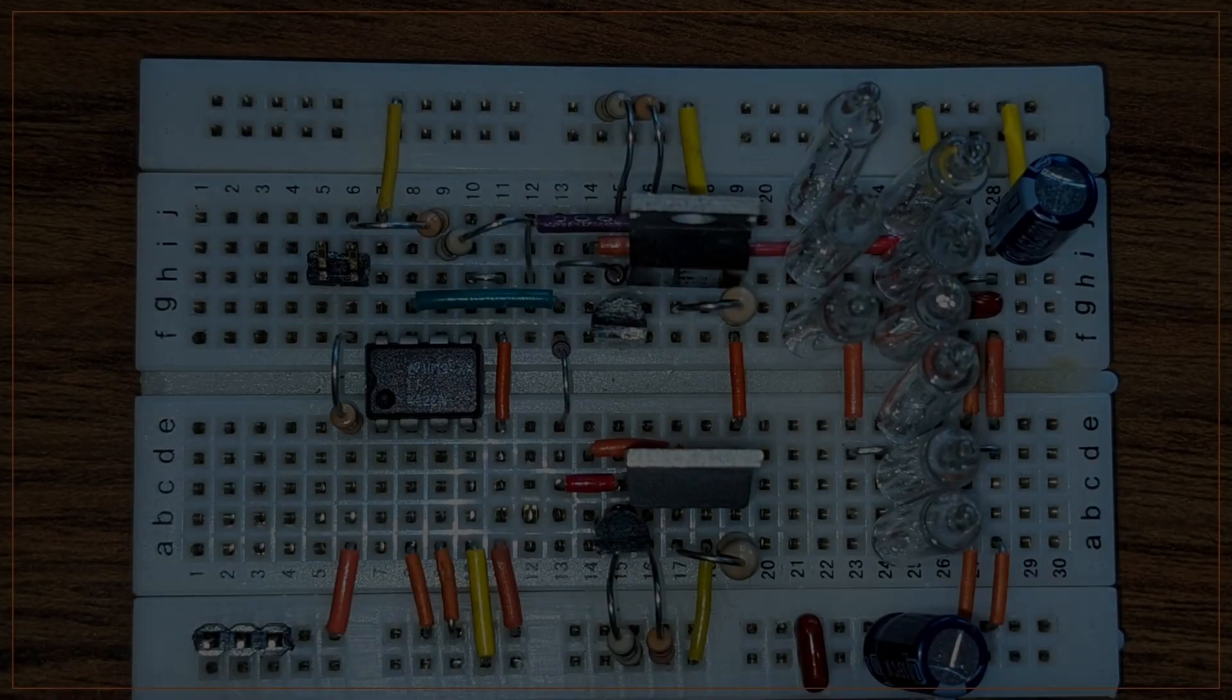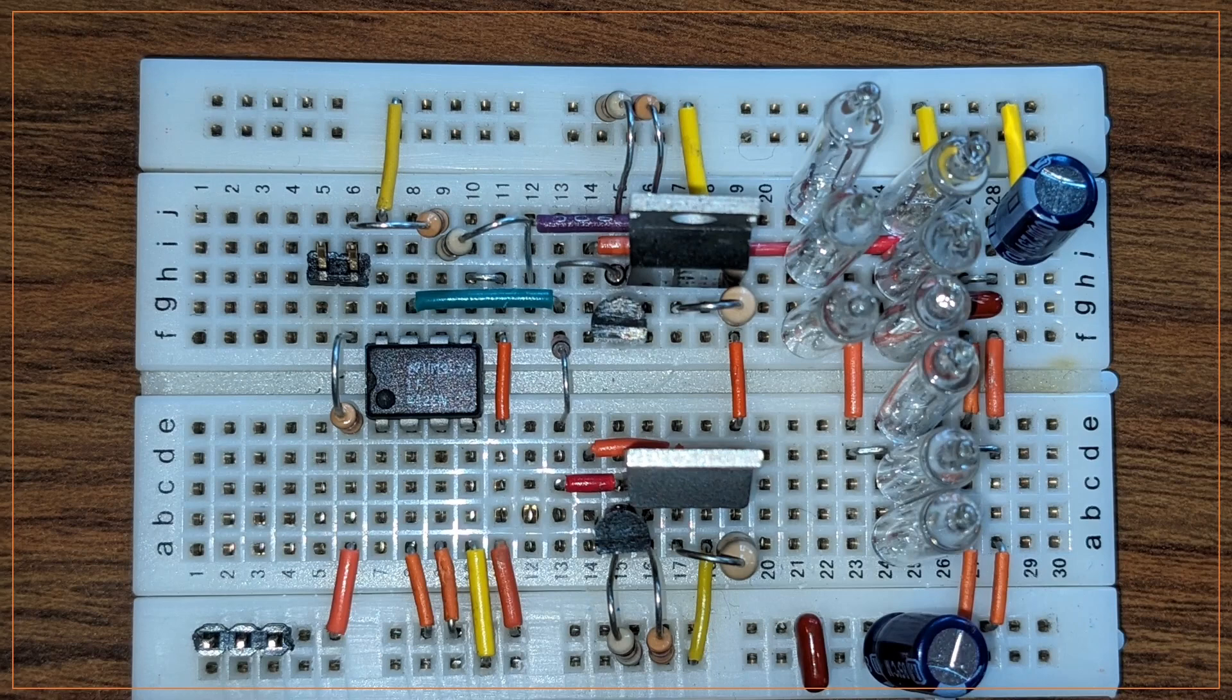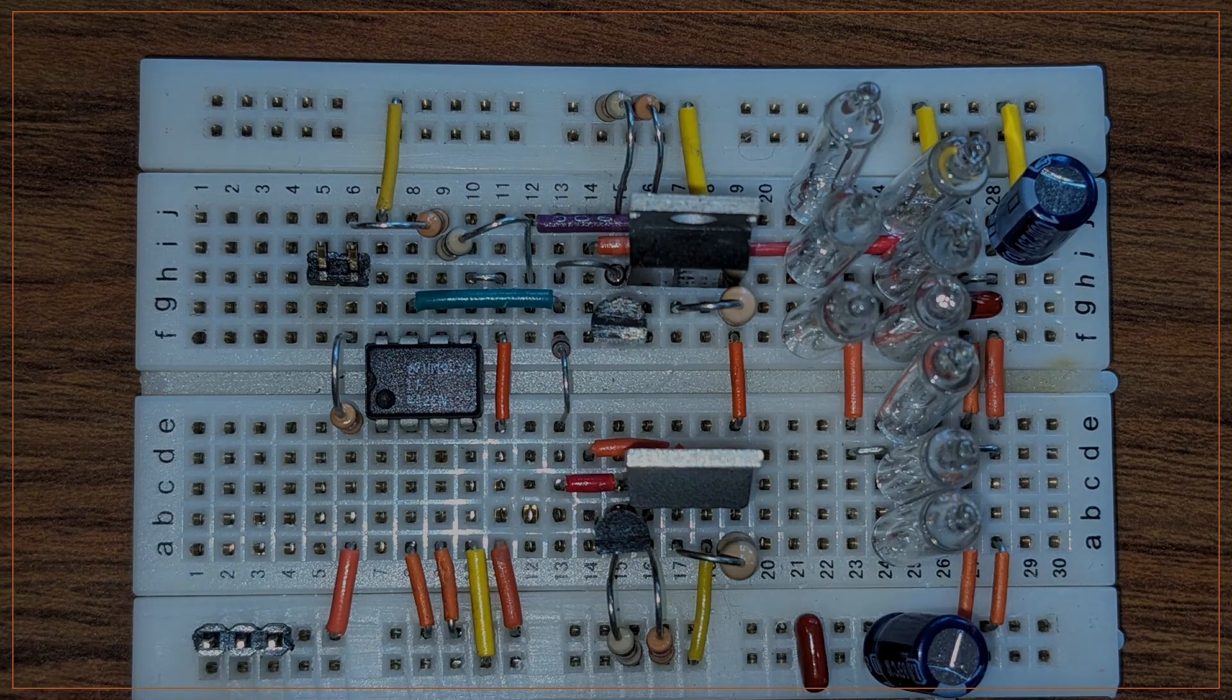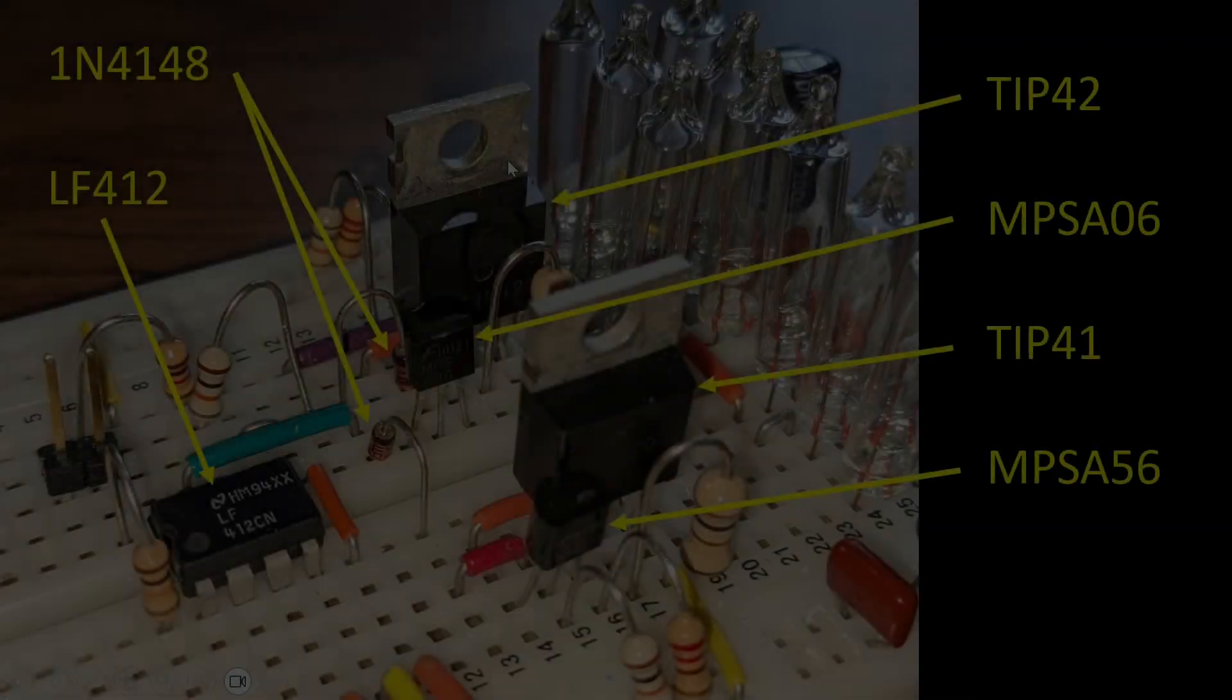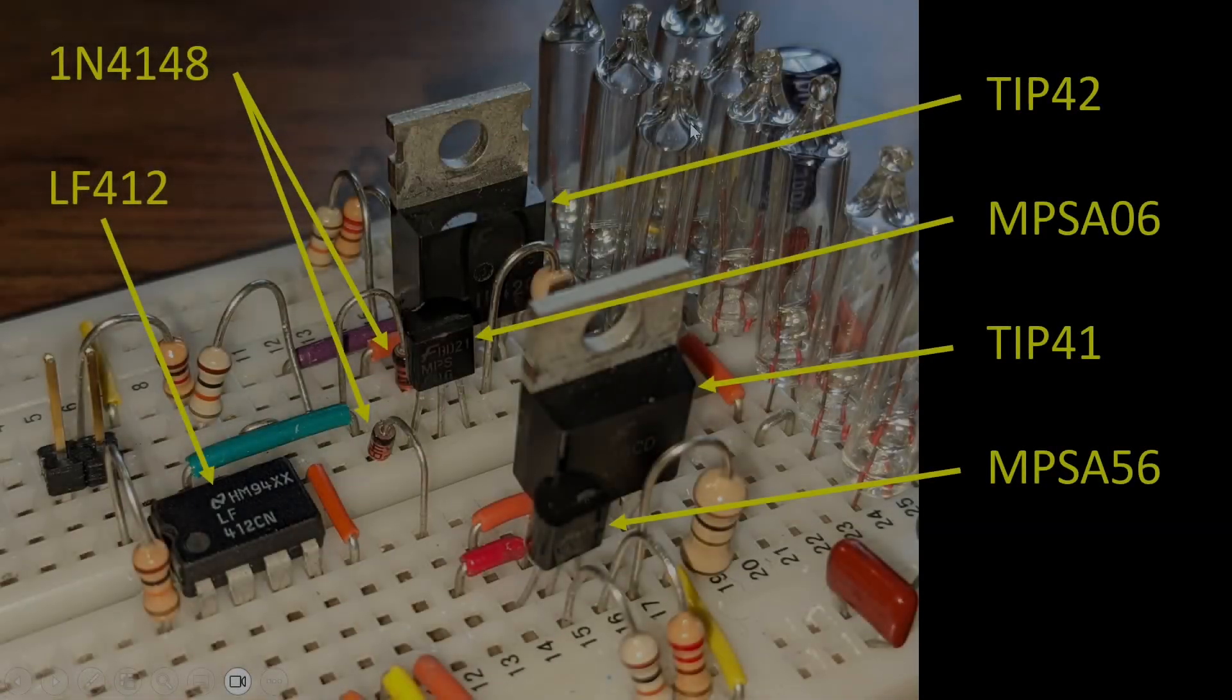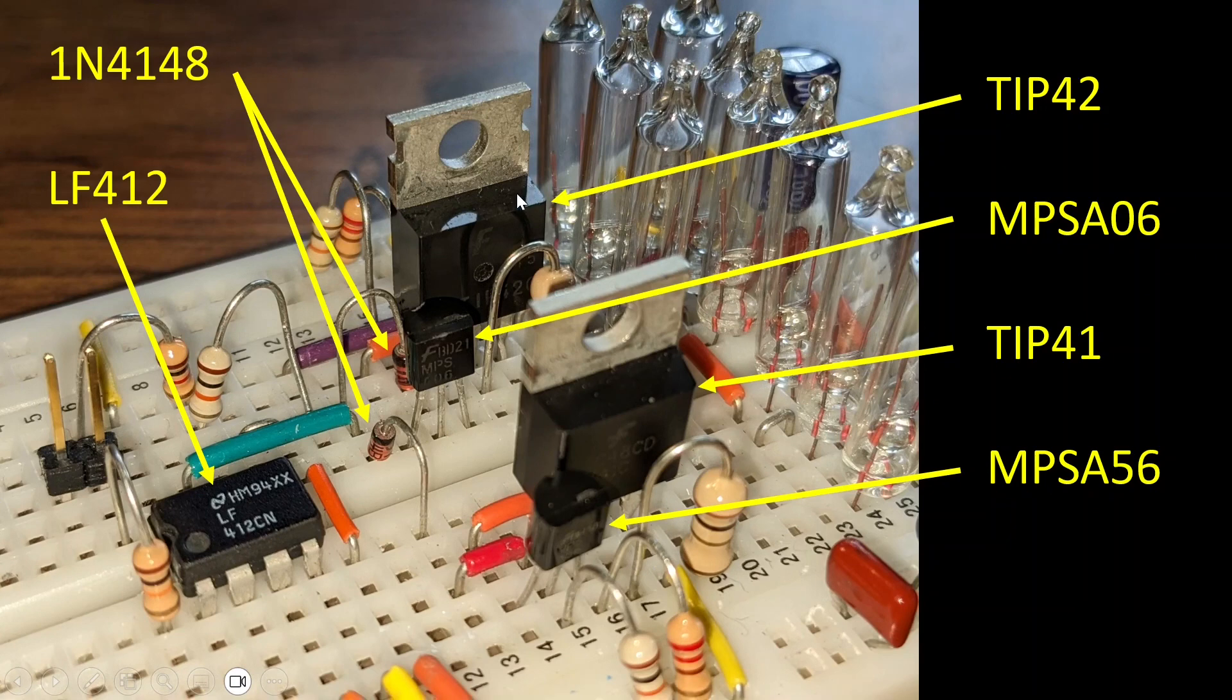The circuit itself is starting to get complicated from an assembly and breadboarding perspective. Here you can see a top view of the circuit. And here's a side view showing the transistors and op-amp.